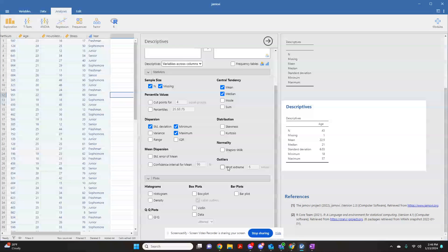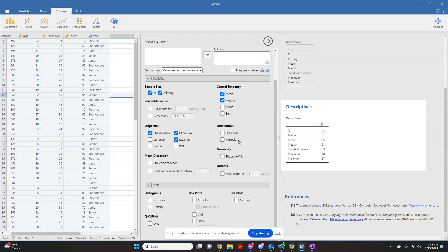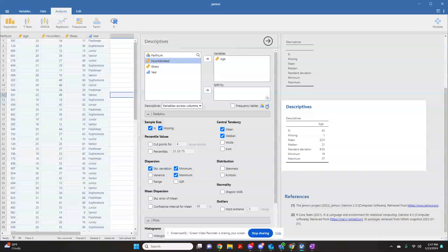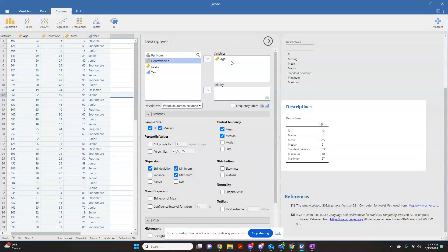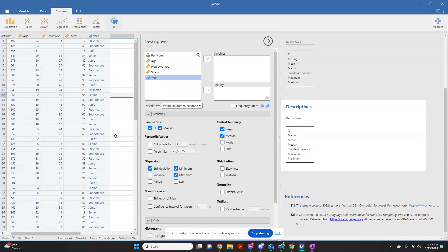The other thing I can do from here is if you want a frequency table. Jamovi will do frequency tables for anything that's a nominal or an ordinal variable. So in this data set, my ordinal variable is year, because I asked them their year in school.